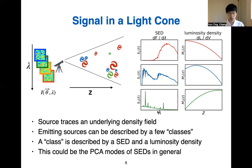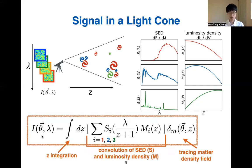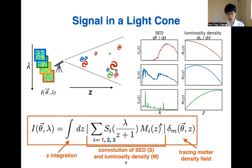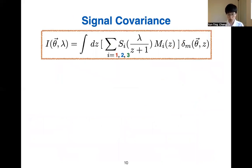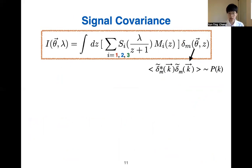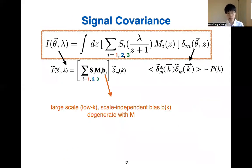With this picture, we can write down the observed intensity field. Our data is an intensity I as a function of angular position on the sky and observed wavelength. This signal is an integration of all sources across redshift, summing the signal from all classes. For each class we describe it in terms of its SED and luminosity density, and all these signals trace the underlying matter density field delta_M. In Fourier space, the matter density field is described by the power spectrum P(k). We can further transform our data I with spherical harmonics, giving a corresponding SED and luminosity density, and the signal is a biased tracer of the underlying density field.